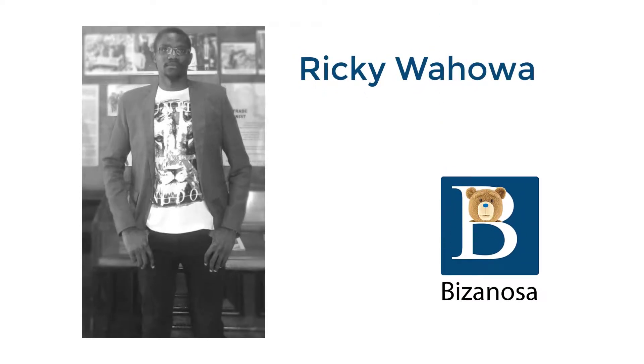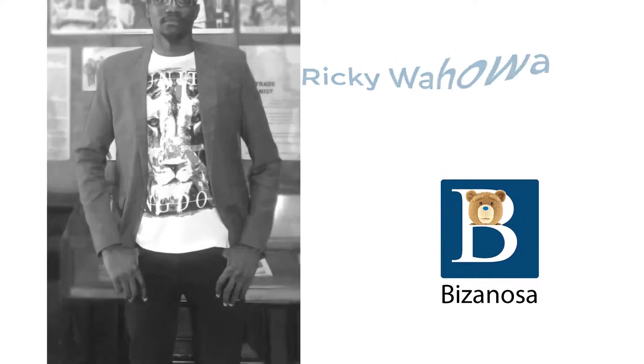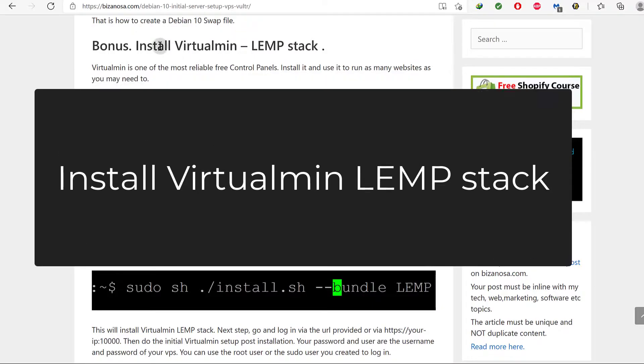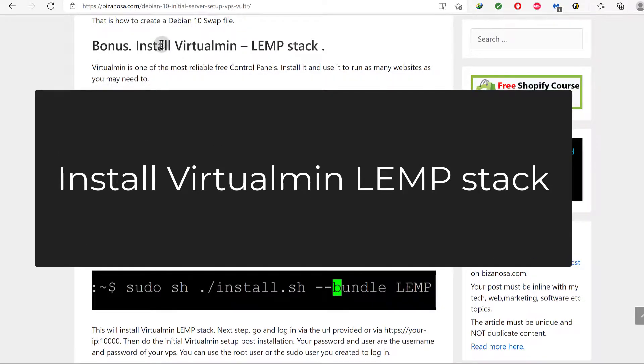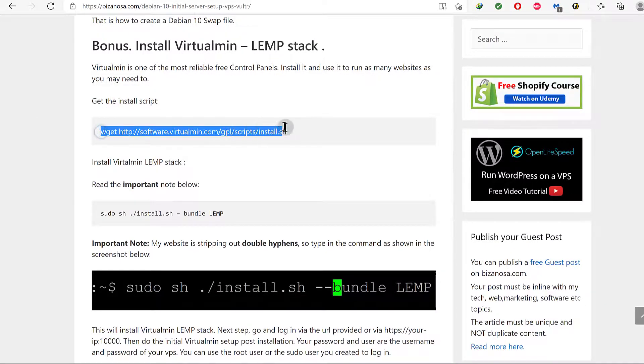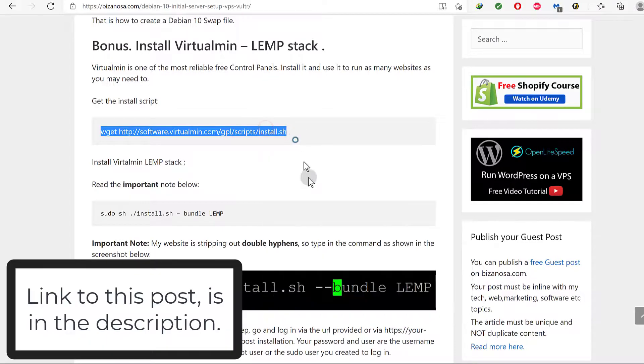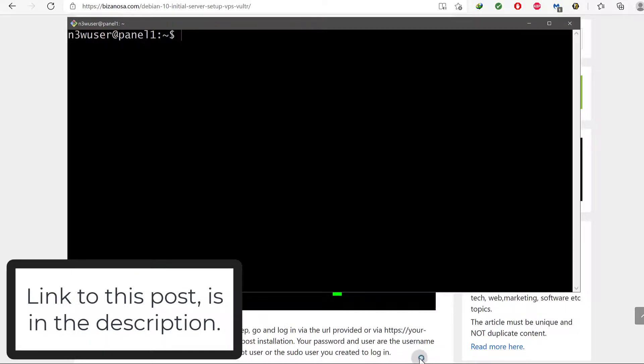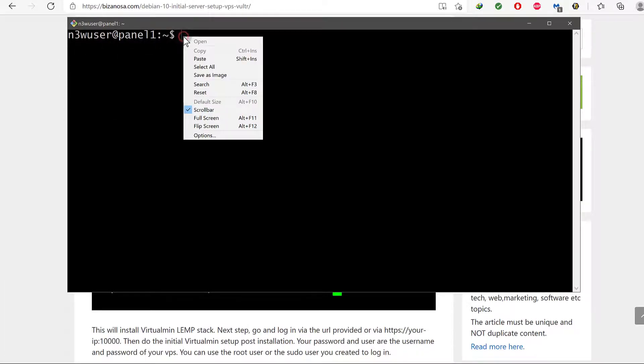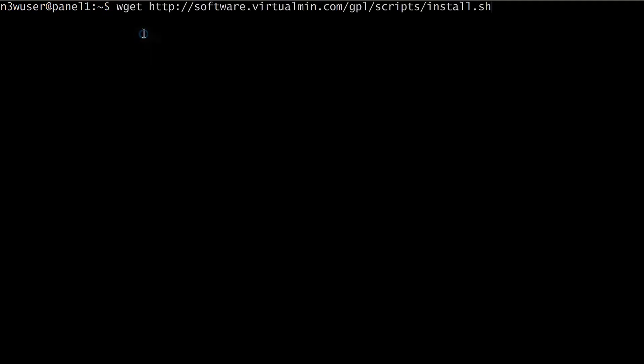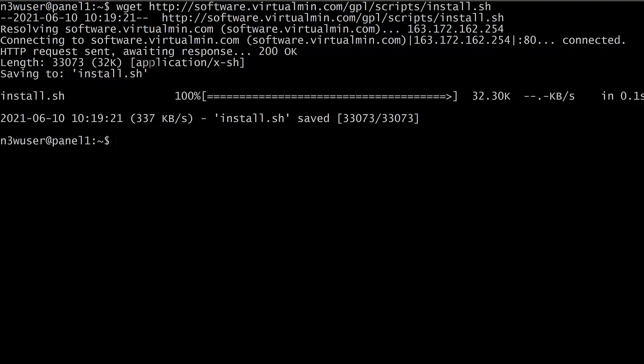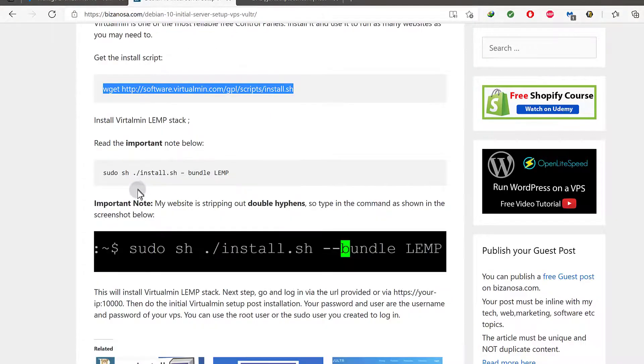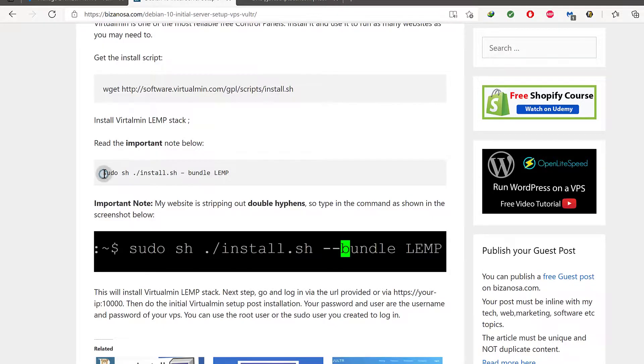Finally we have to install, finally we get to the part where we install Virtualmin. So I'm just going to copy that from there. Make sure your server is set up by the time you get to the stage of installing Virtualmin. Make sure that you have already set up your server like we've done in the previous videos. So that is the most important part, setting up your server.